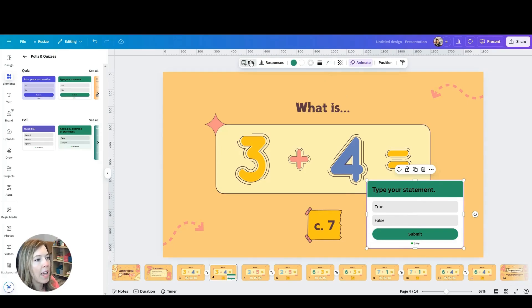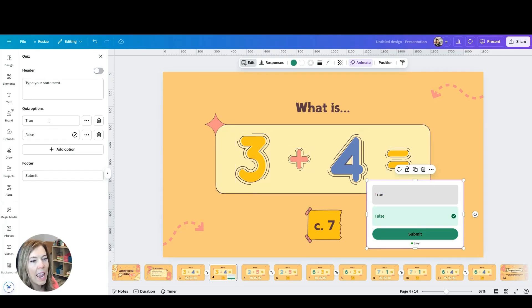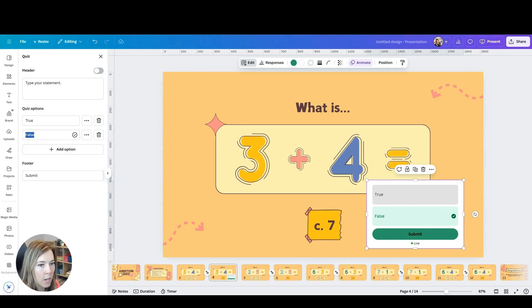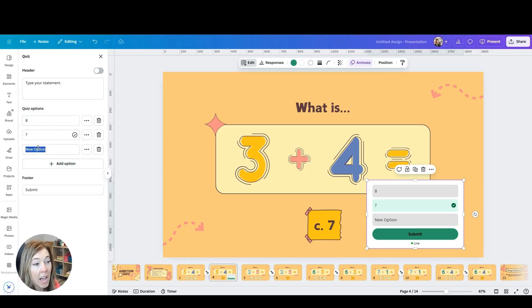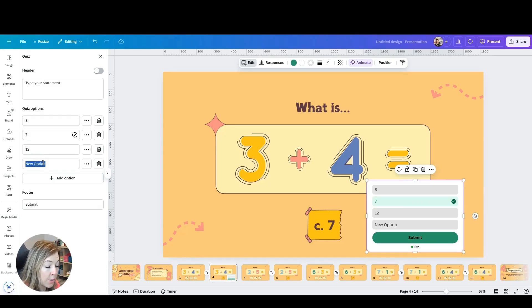So this will be like a multiple choice question. I'm going to go ahead and edit. I don't need my header because I already have my question. And then you could have several different answer choices. The check mark means it's correct. So that's where my correct answer will go. But then you can go ahead and add more options and do whatever you need to here.